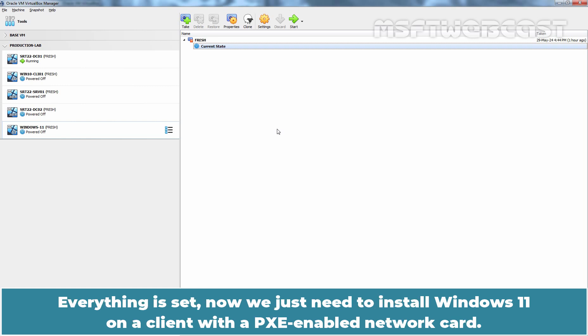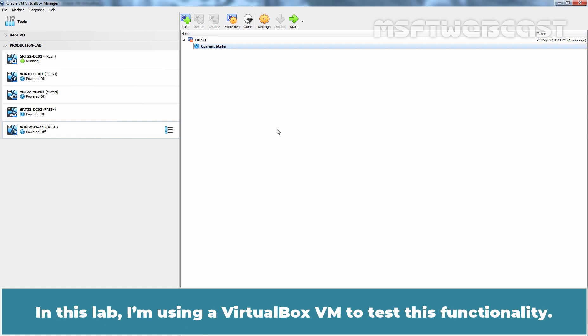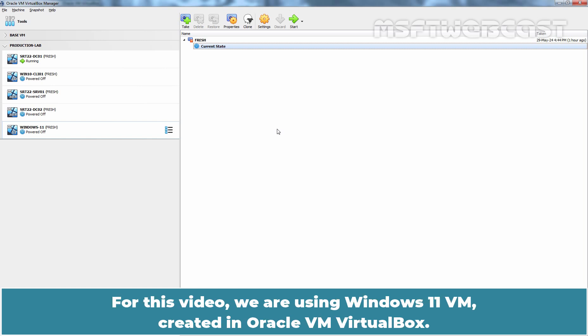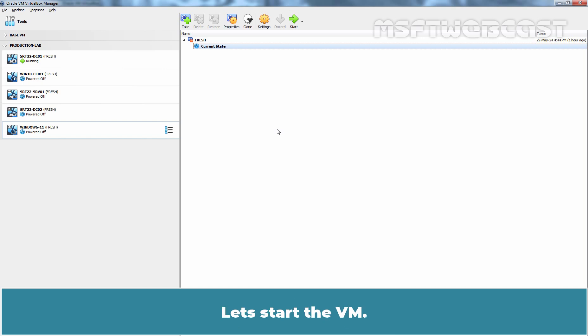Everything is set. Now we just need to install Windows 11 on a client with a PXE-enabled network card. In this lab, I am using a VirtualBox VM to test this functionality. Make sure that your device or VM is set to boot from the network card. For this video, we are using Windows 11 VM created in Oracle VM VirtualBox. Let's start the VM.